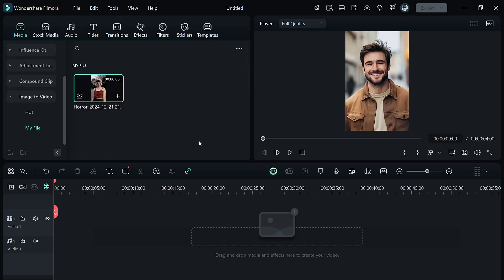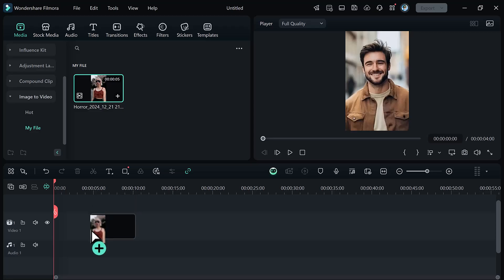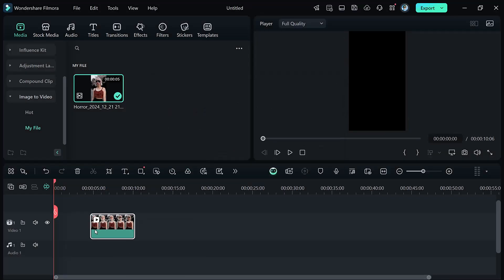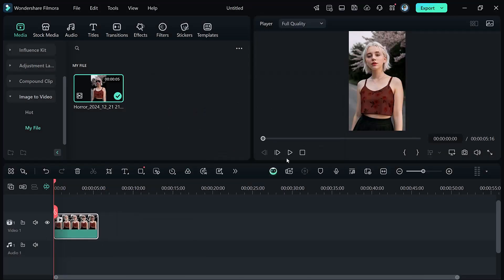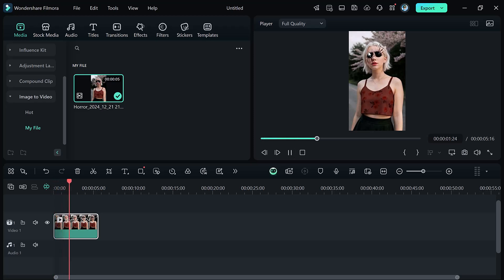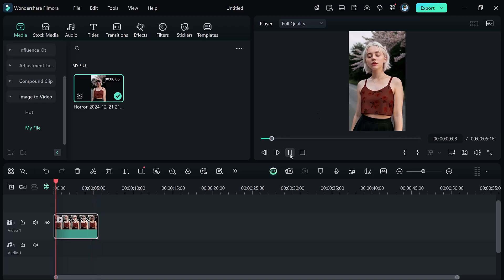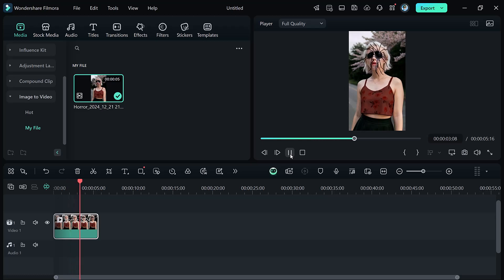After generating, preview your video and add horror sound effects or text. Finalize your edits, then export the video to share your spine-chilling creation.